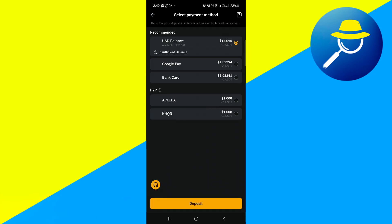Now it's time to select a payment method for completing this transaction. Review your available options carefully, then tap Buy with USD. Once you've made your choice, this action will initiate the conversion process from USD to USDT.